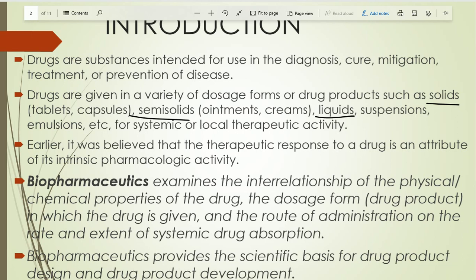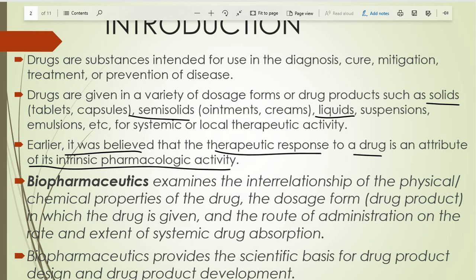Earlier it was believed that the therapeutic response of the drug is an attribute of its intrinsic pharmacological activity — meaning the therapeutic response of the drug remains fixed. But later, scientists came to know that the therapeutic response may change if we change the dosage form, the route of administration, or many other things.